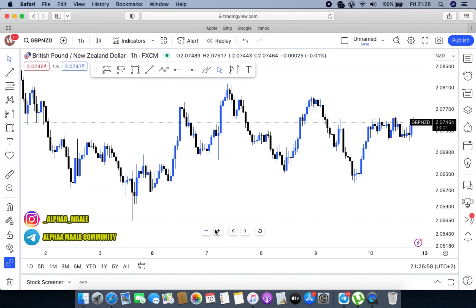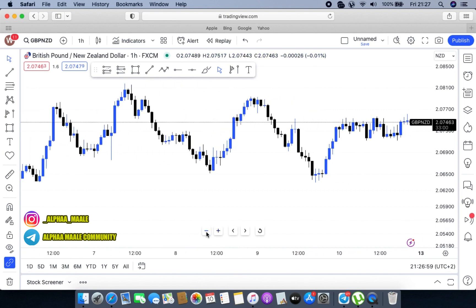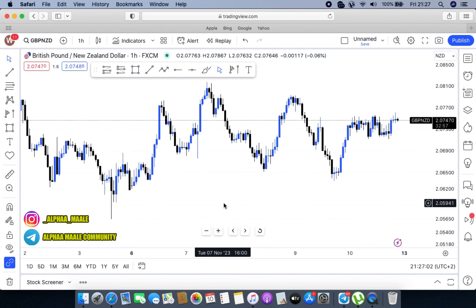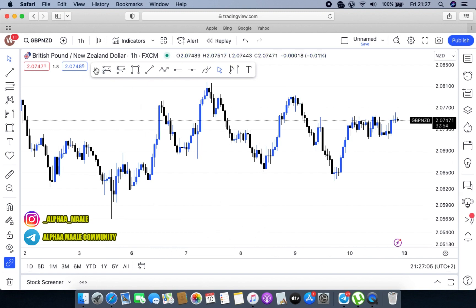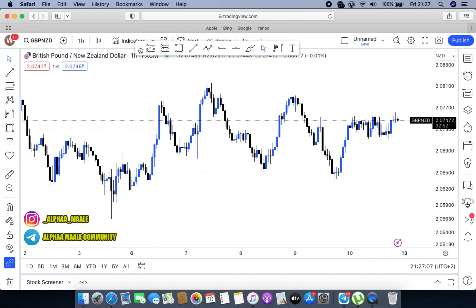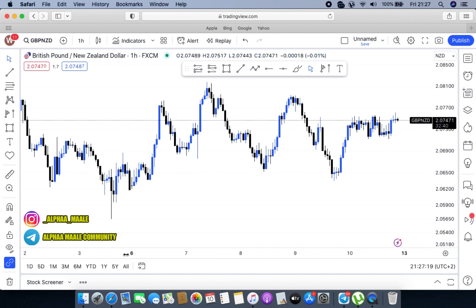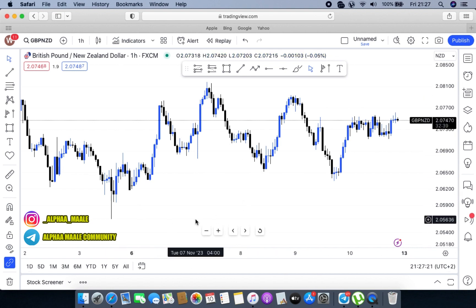On today's video, I want to teach you how you can actually master the art of entries, because a lot of people know how to analyze, but when it comes to entries they enter too late or too early. I just want to cover that so that you guys can master the art of entries. So without further ado, let's get into this video.